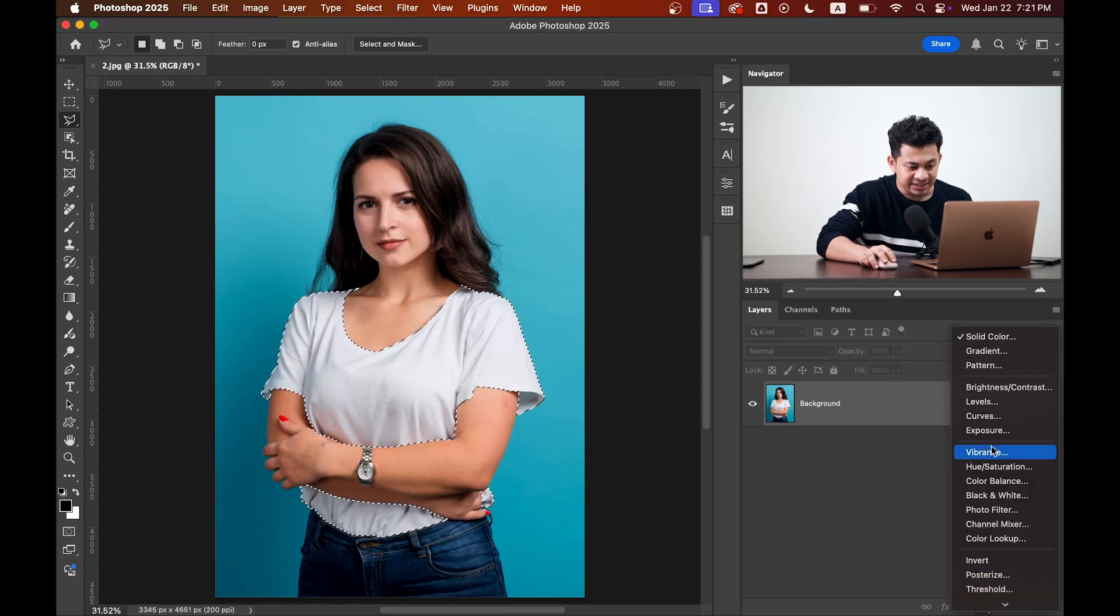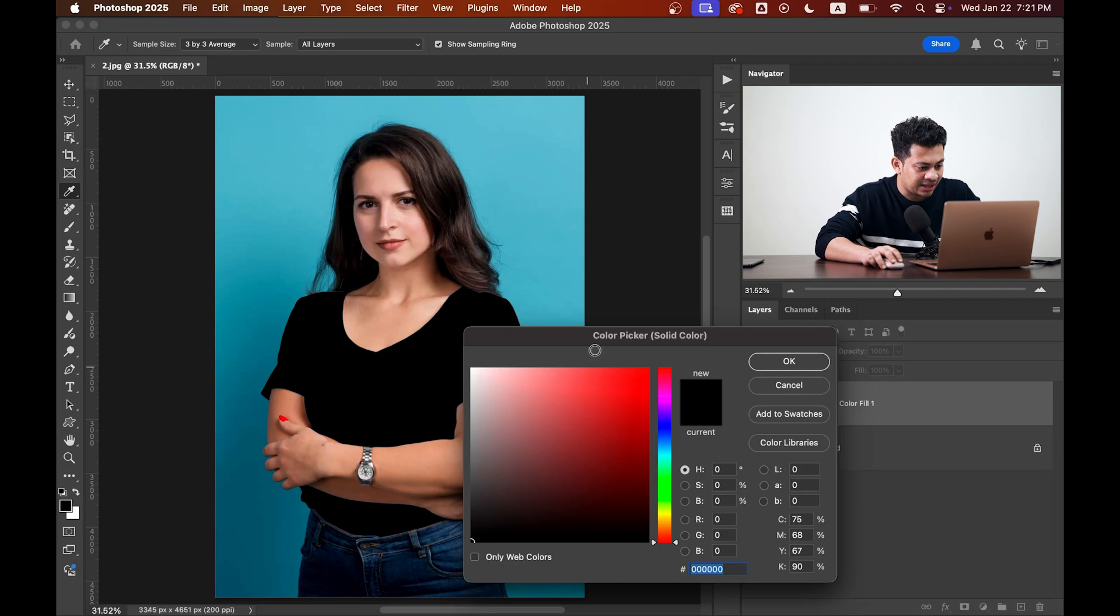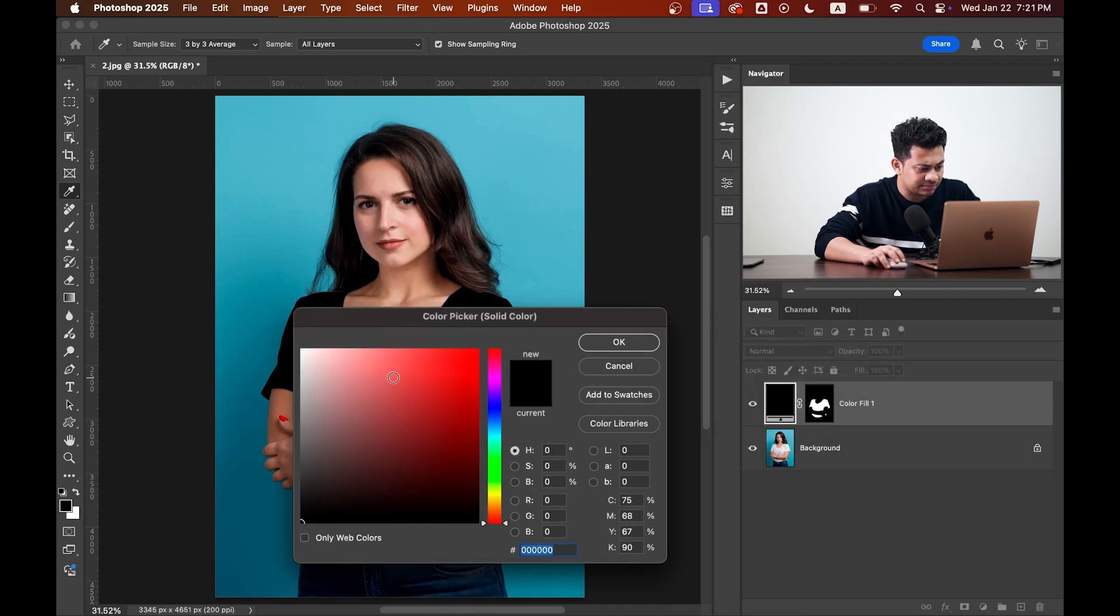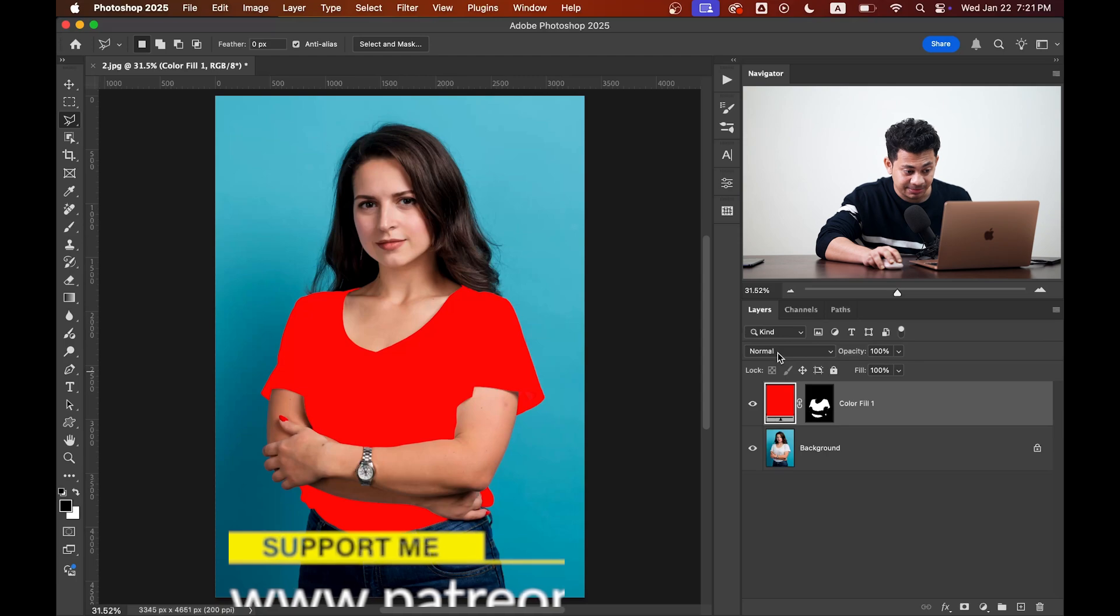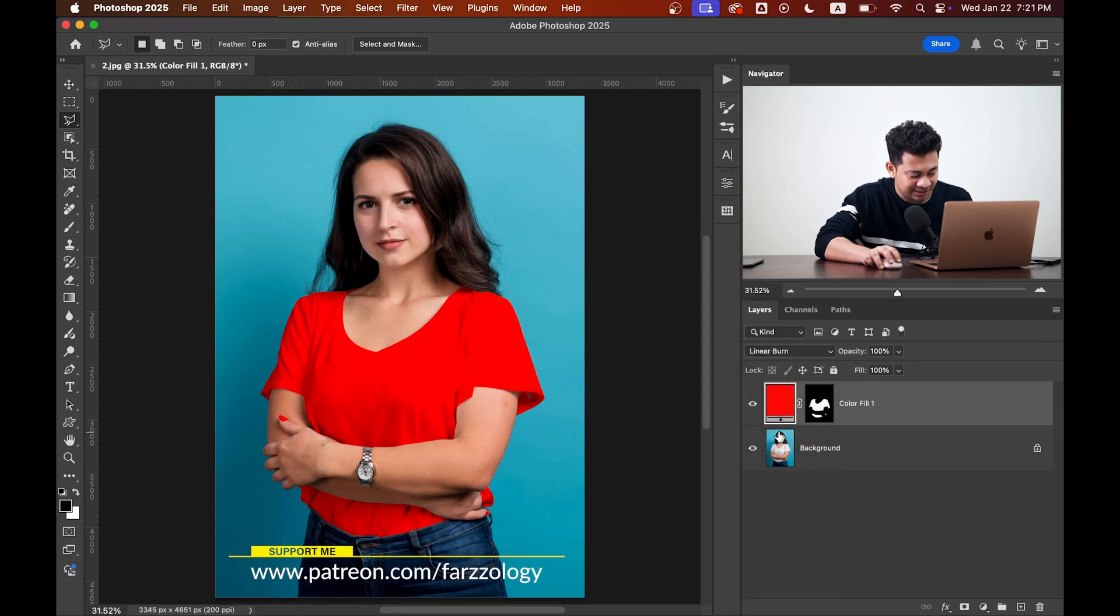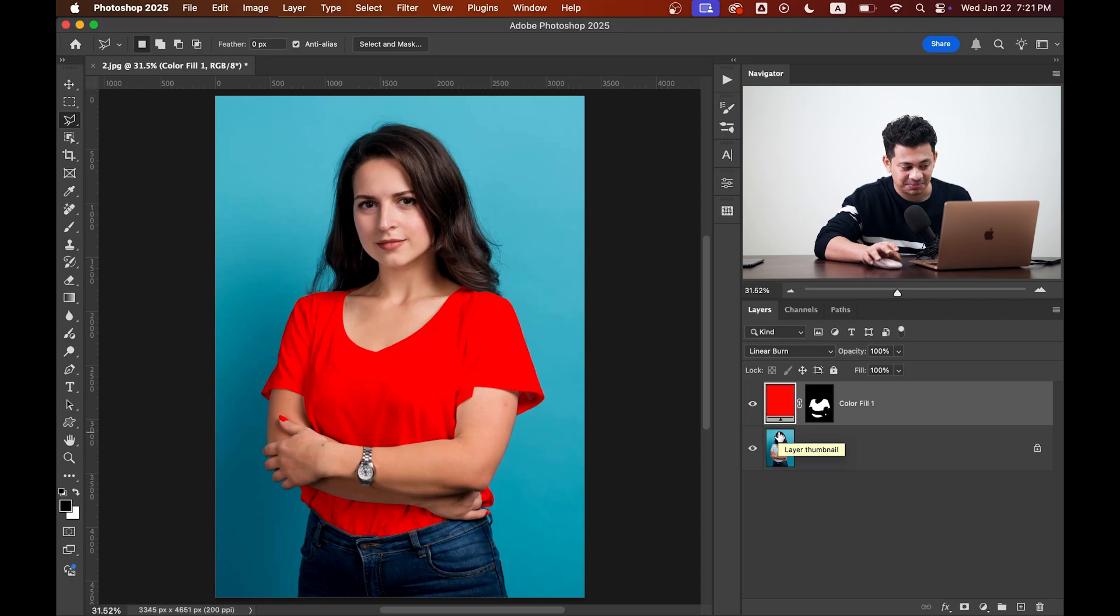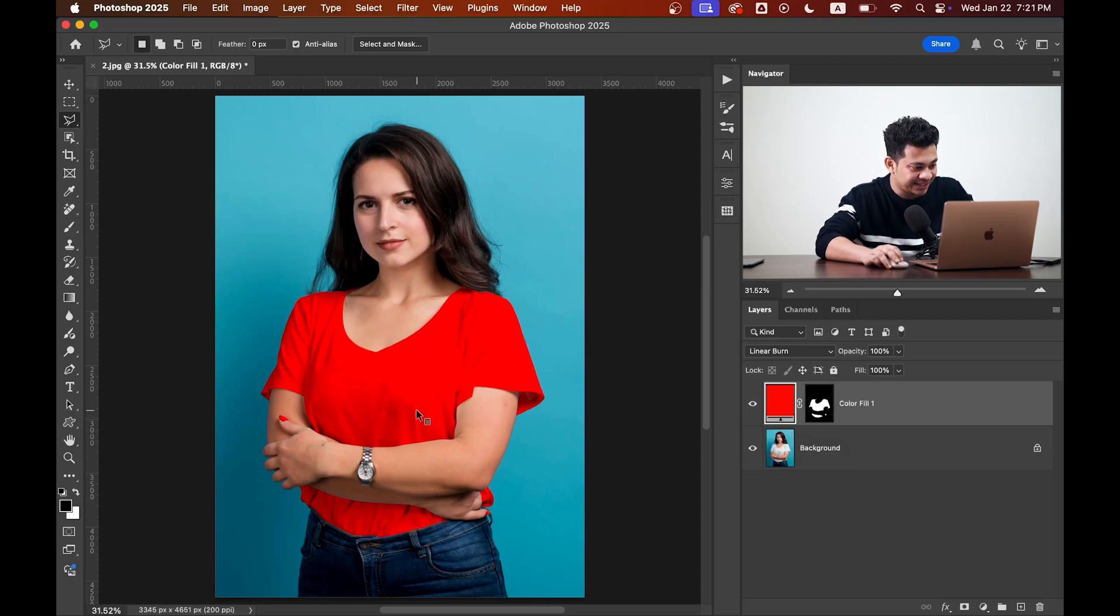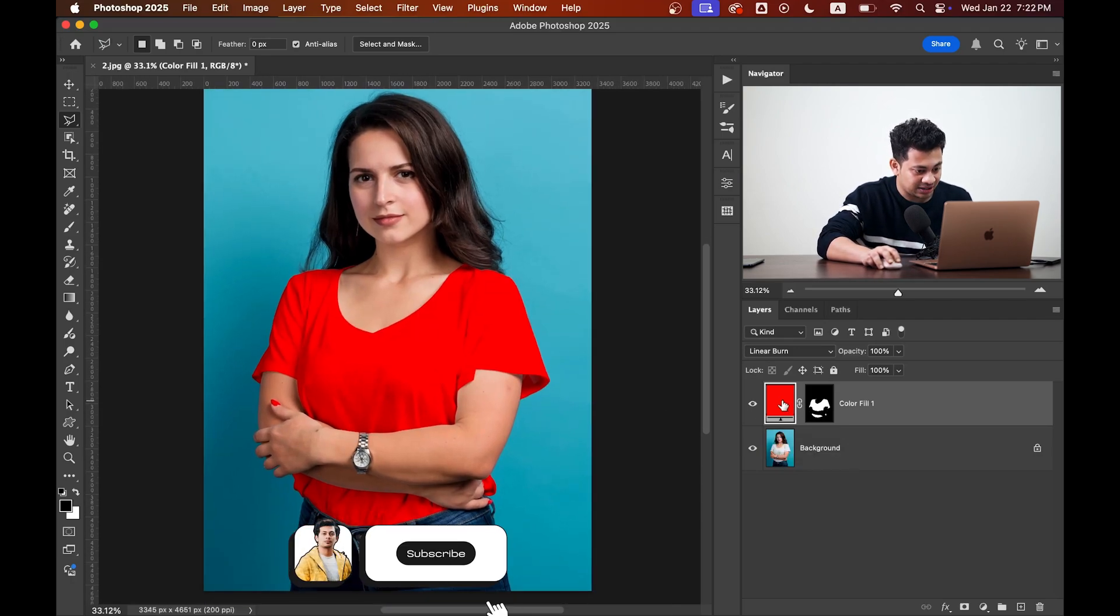Create a solid color adjustment layer and let's go with the red color. Now the magic—it looks ugly, but change the blending mode to Linear Burn and it's done. It's that simple. Okay, now just double-click on the layer.